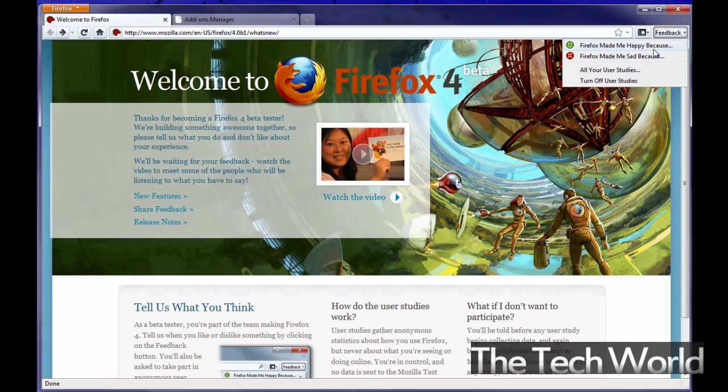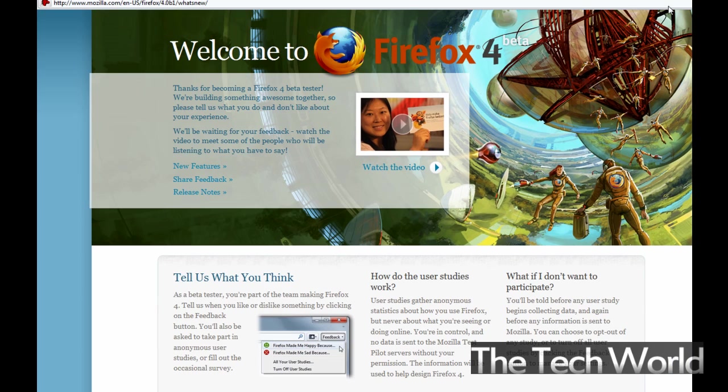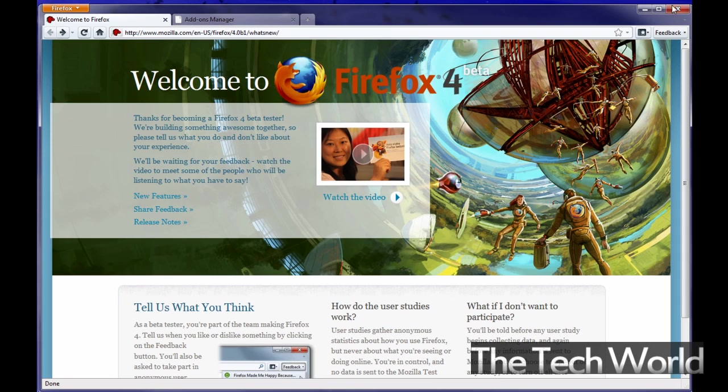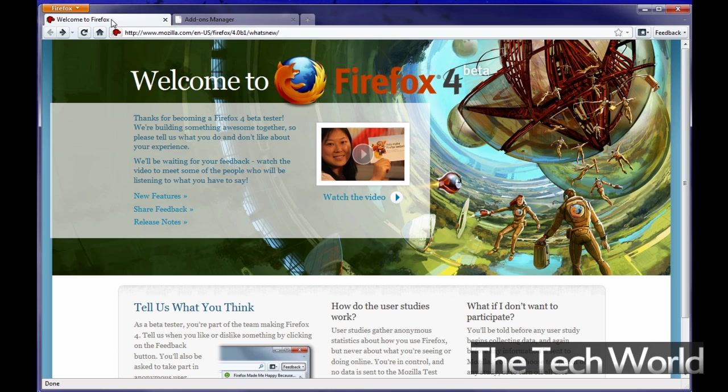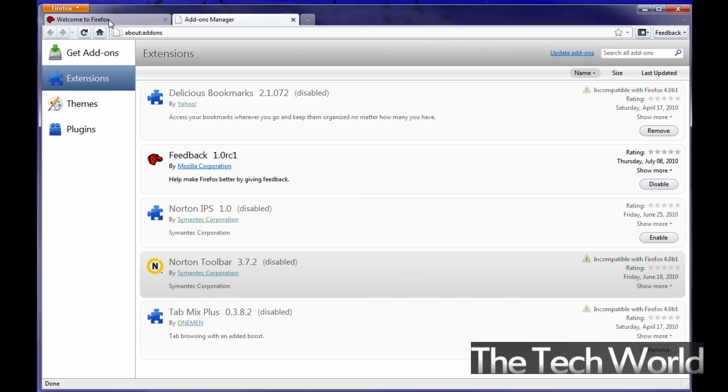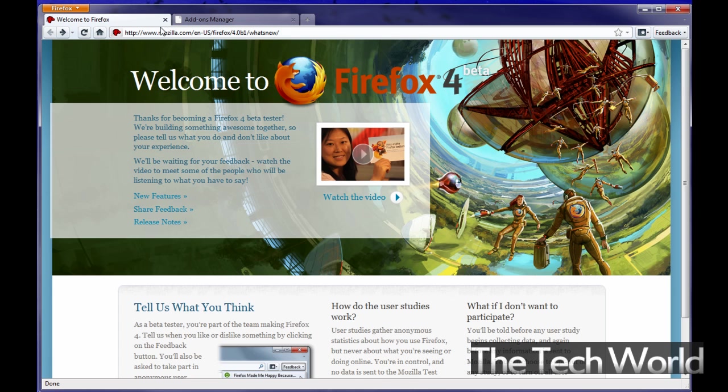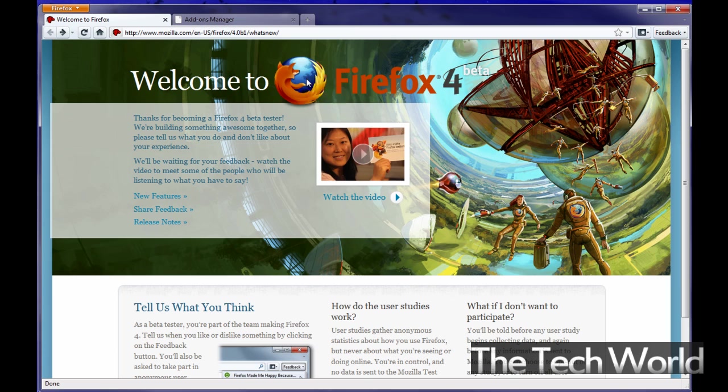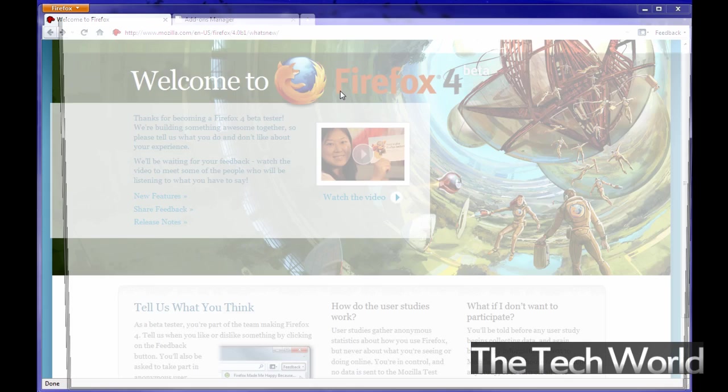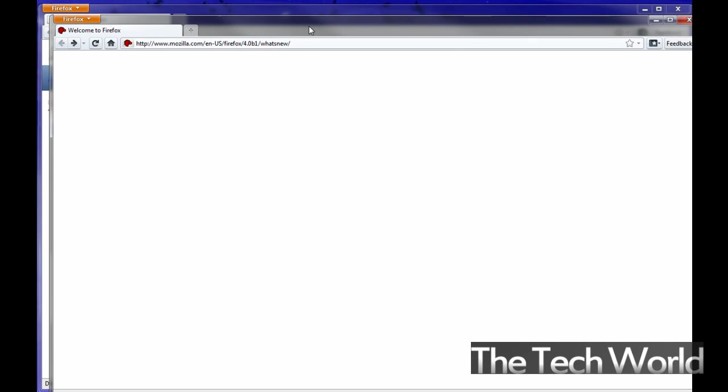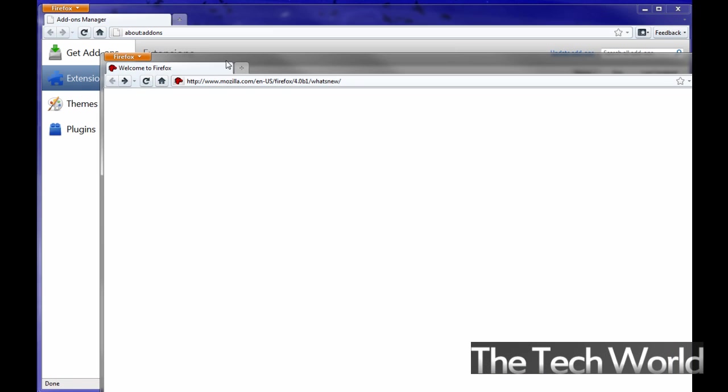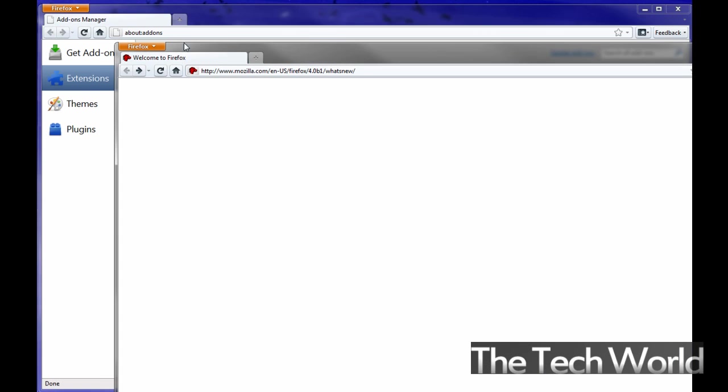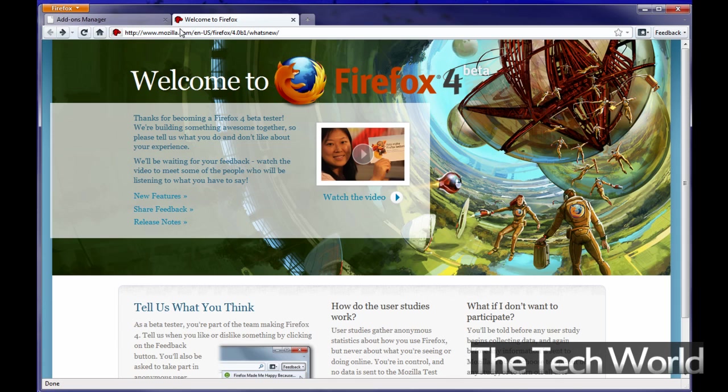You have a feedback button here obviously which you know you can use for feedback for the new 4.0 beta. And of course you have your traditional buttons like the down arrow here. You have your tabs are now on the top as you can see kind of if you're used to that Google Chrome type feel. That's exactly how it is. You can drag tabs out of course and if you want to drag a tab back in you would simply just drag it back into the browser.